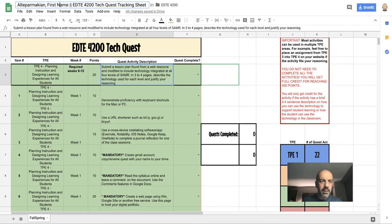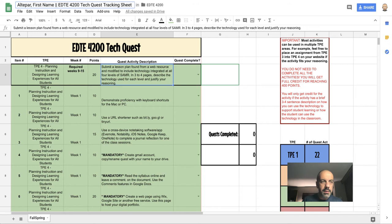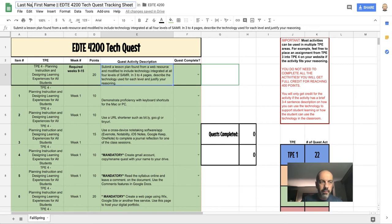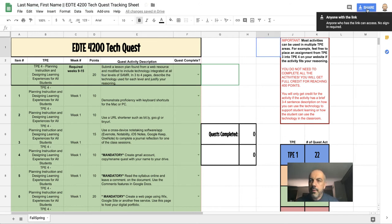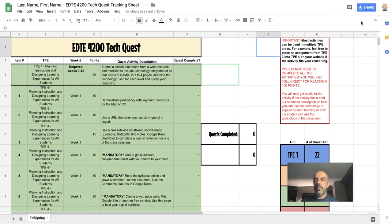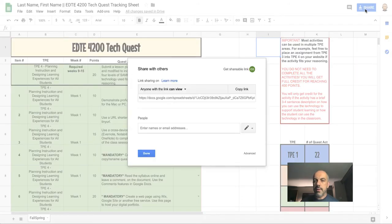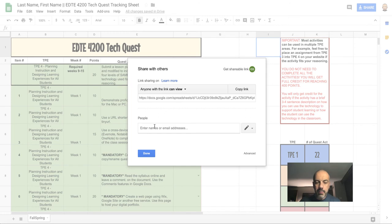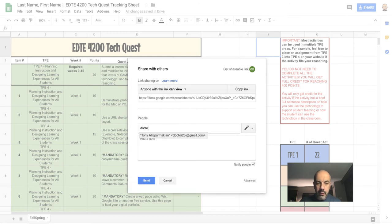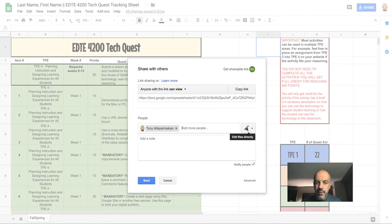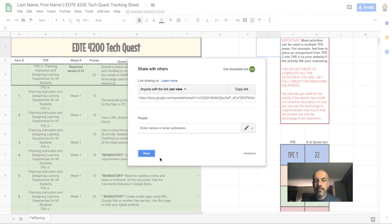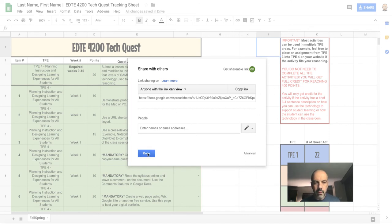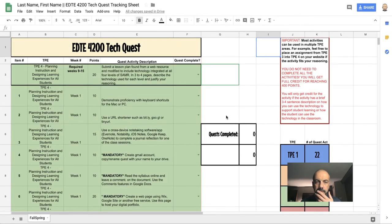Once you've done that, you're going to go up here to Share, and you're going to share this document by clicking Share. Then in People, you'll enter my email address, make sure I have at least commenting rights, and then click Send.